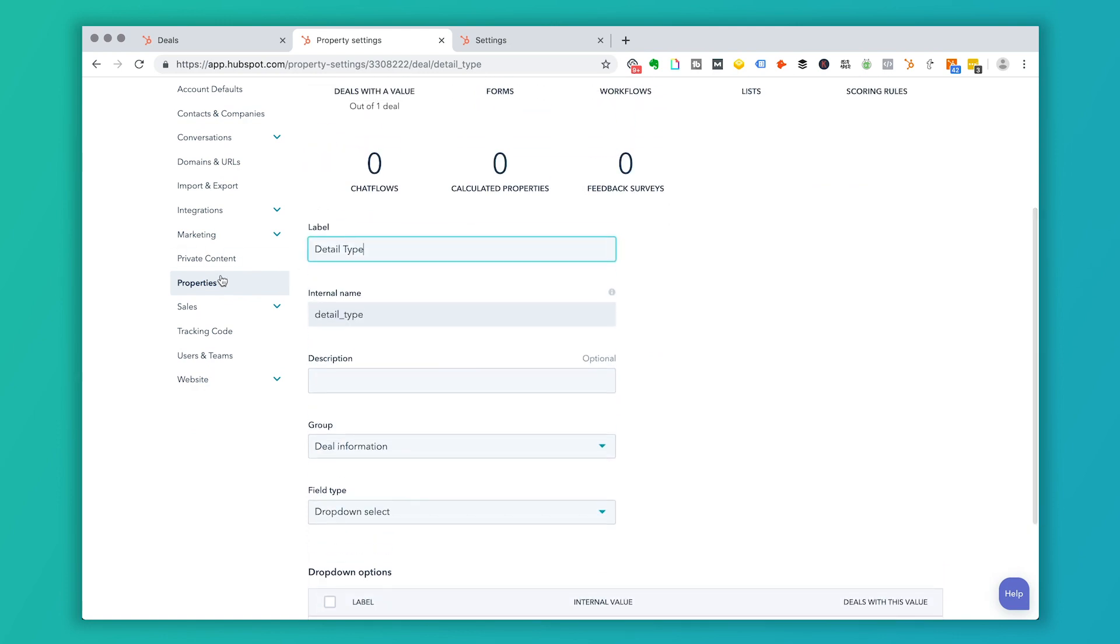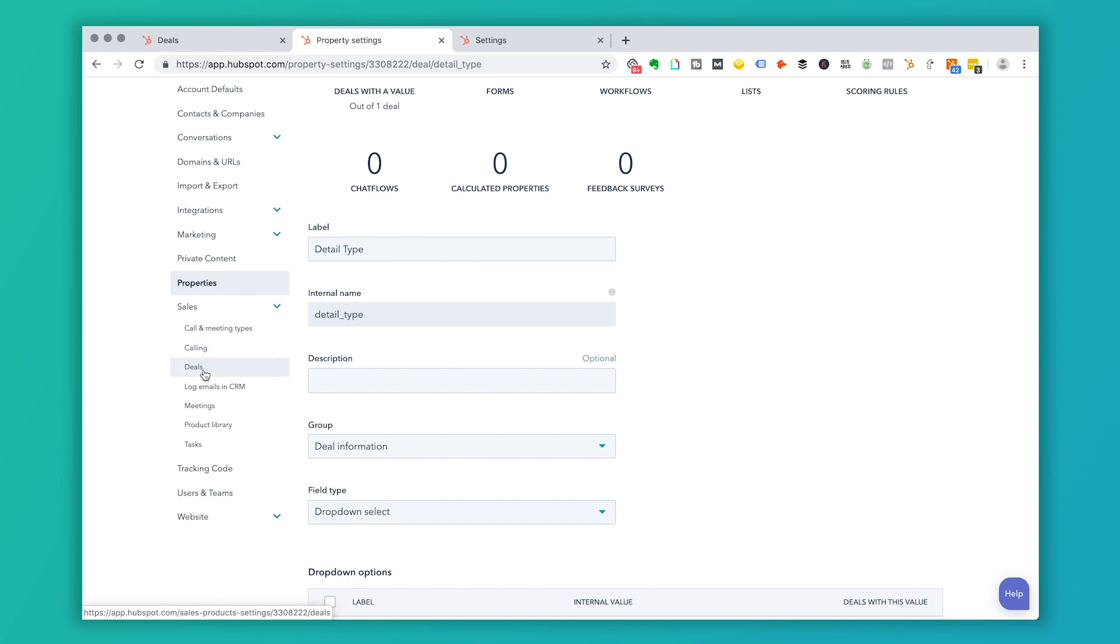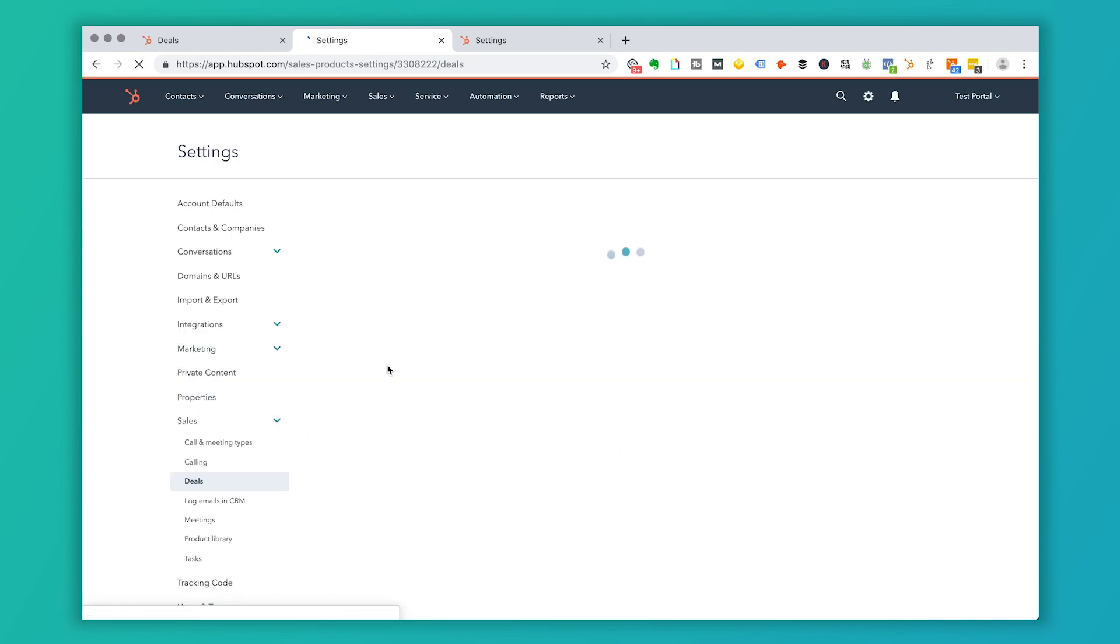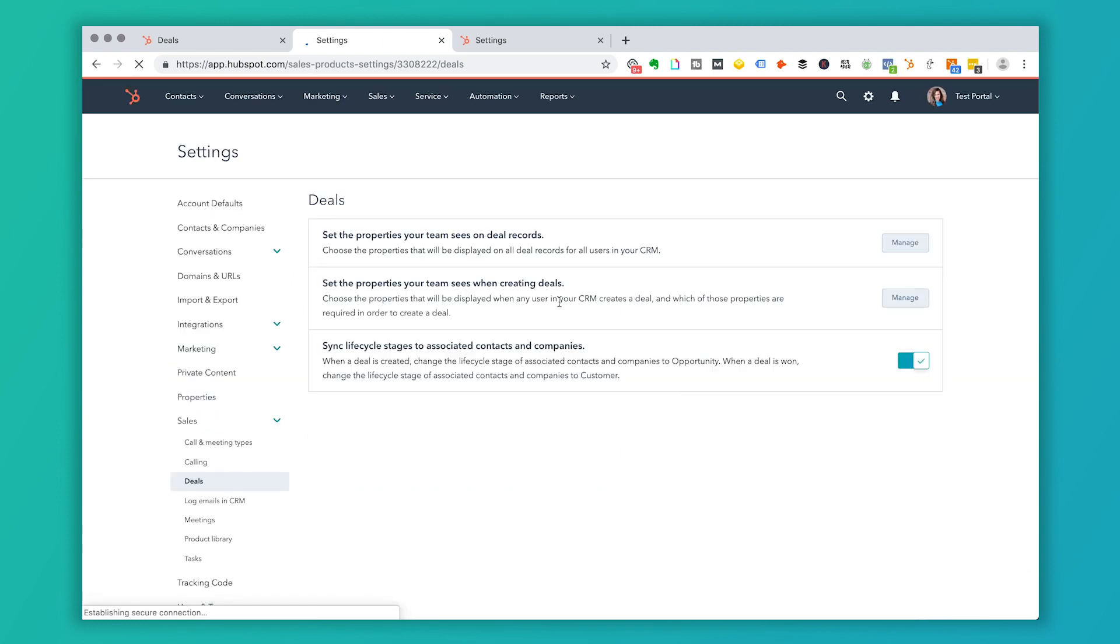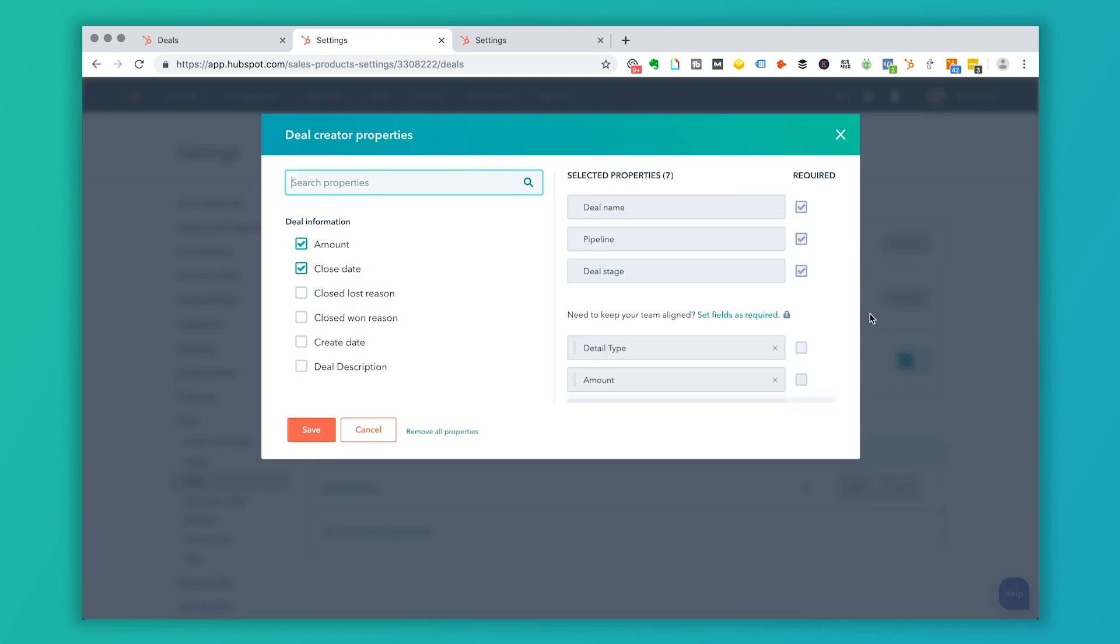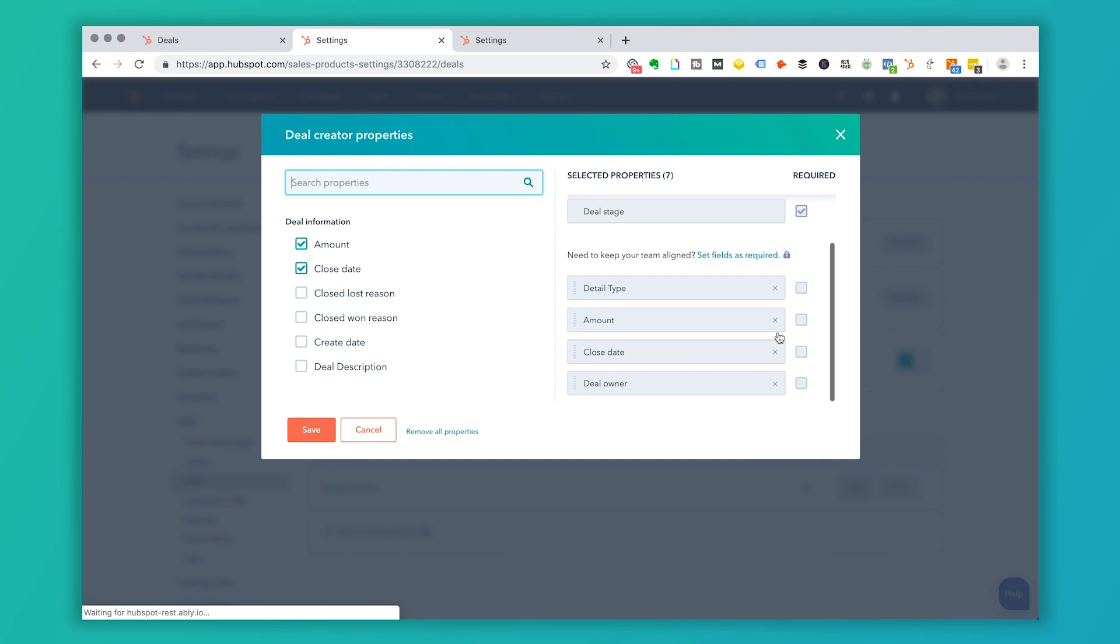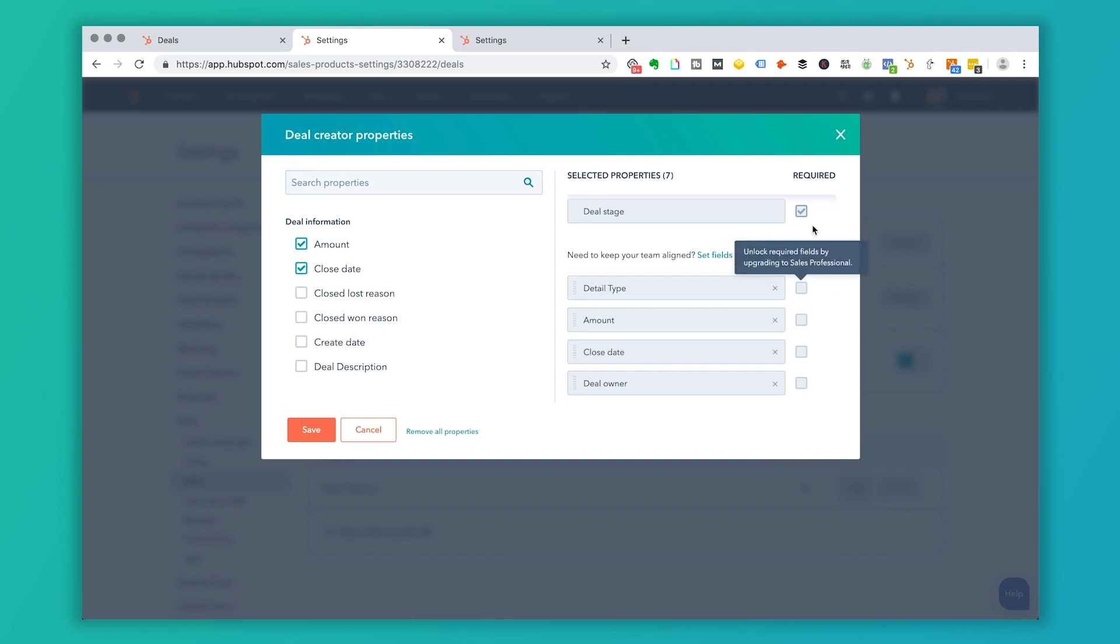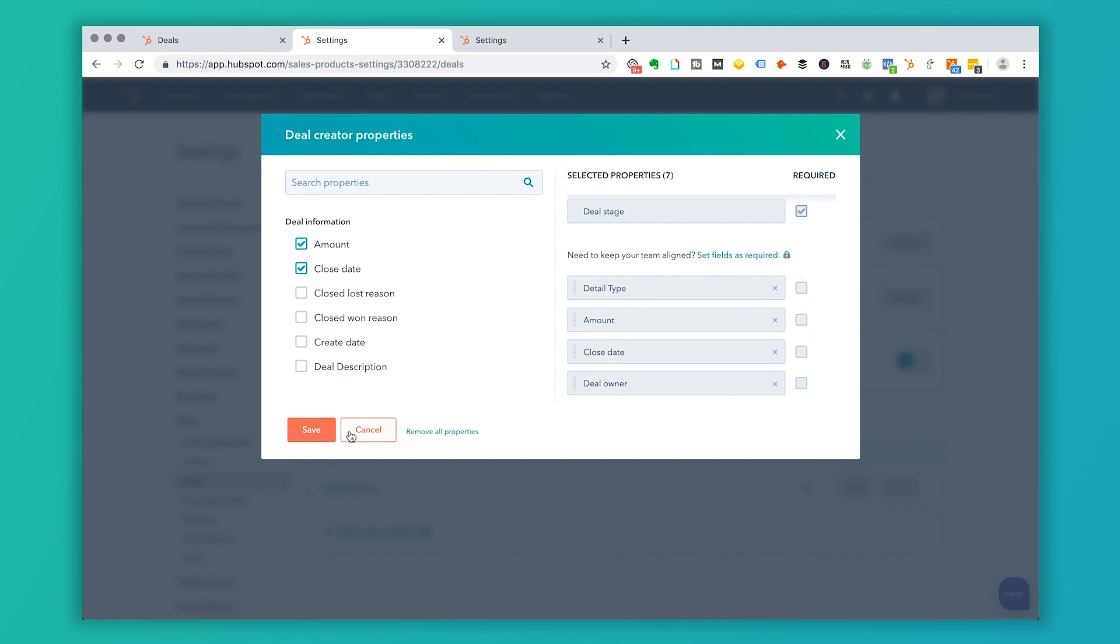And if I go back to sales and I go to deals and I want to manage what people can see on the record, I can also make this box required. So that only happens if you're a sales professional member, but a lot of people who use this tool are, so that would be how to make that field required.